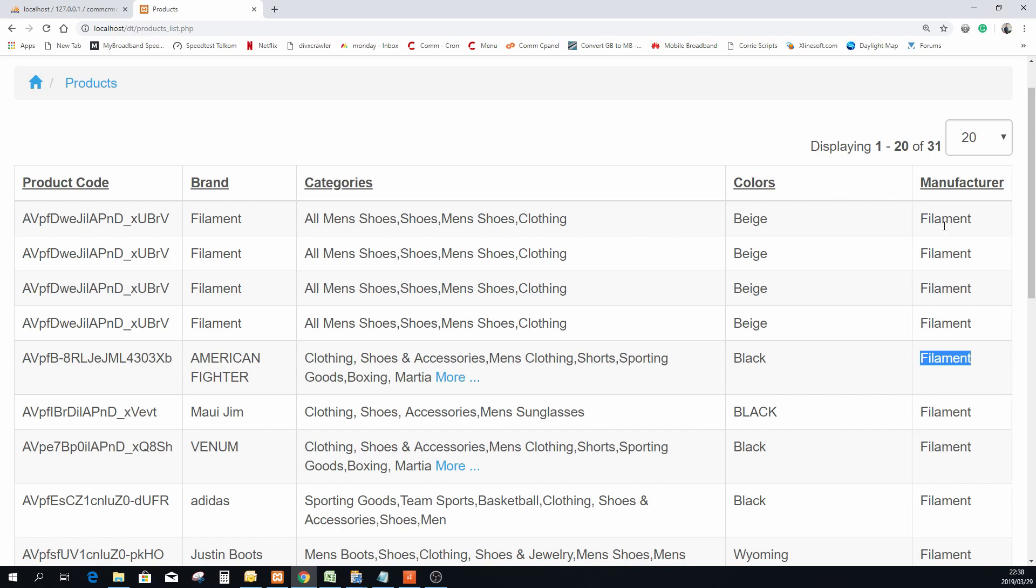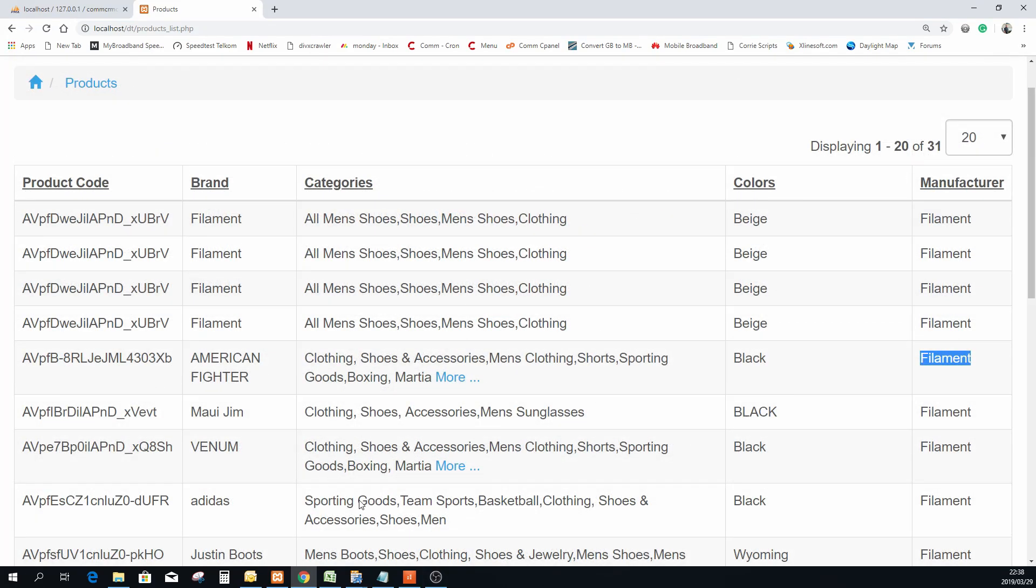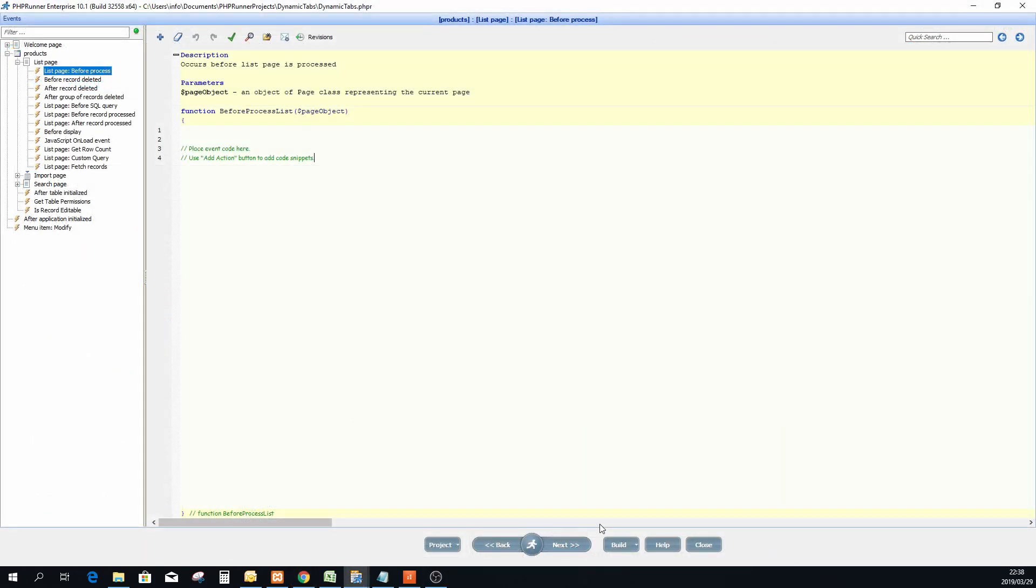The customer asks if we can add these manufacturers in their individual tabs.